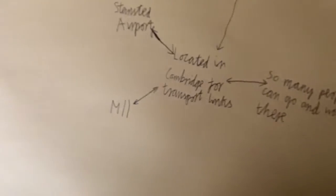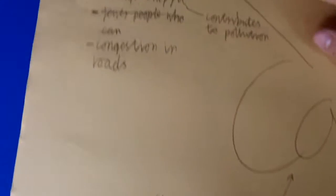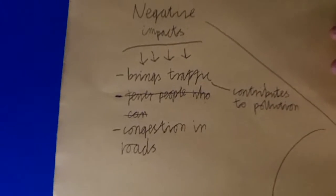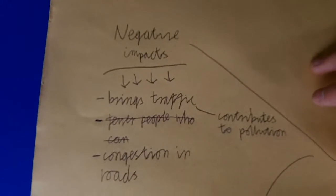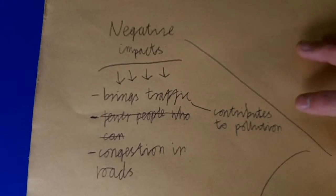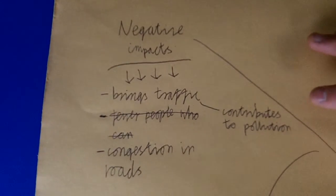There are many impacts to this. Negative impacts are: it brings traffic, there's congestion on roads, and it contributes to pollution.